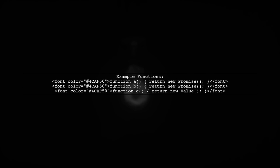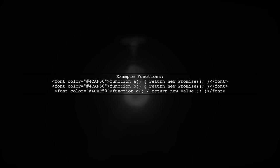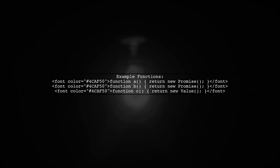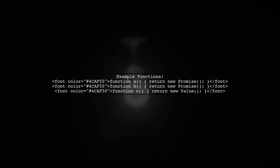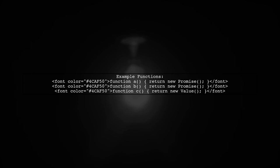For example, function A and function B both return promises, while function C returns a value. You can chain these functions together.